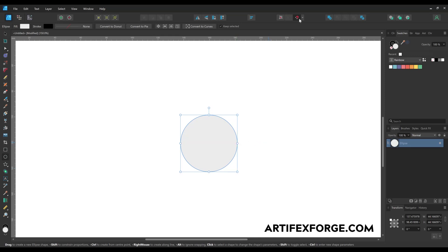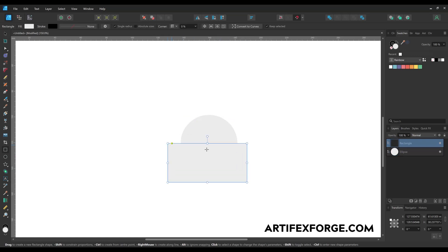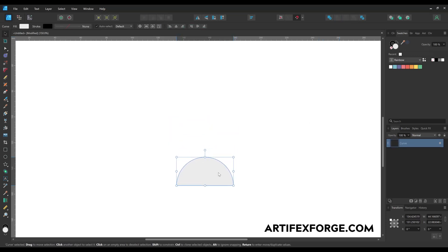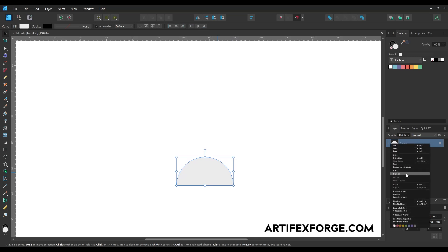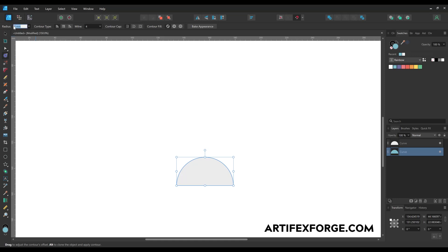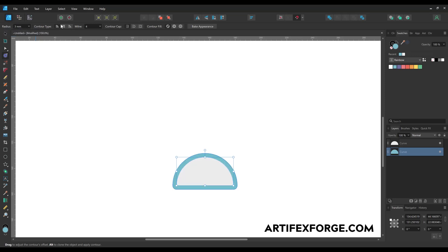Start by creating a circle using the ellipse tool. Making sure snapping is enabled by hitting the magnet button, use the rectangle tool to create a rectangle above the circle and move it so it covers the bottom half of the circle. Select both shapes then hit the subtract button — this will remove the bottom half of the circle. Now on the layers panel duplicate the semi-circle so you have two copies, then recolor the bottom instance blue. Select the contour tool and type a value into the radius box and hit return — I'm typing 3mm. Set the contour type to Mitre to add a square edge then hit the Bake Appearance button to convert the shapes to curves.